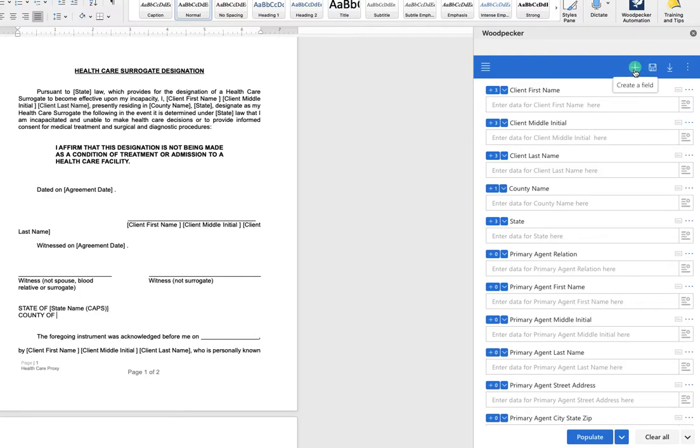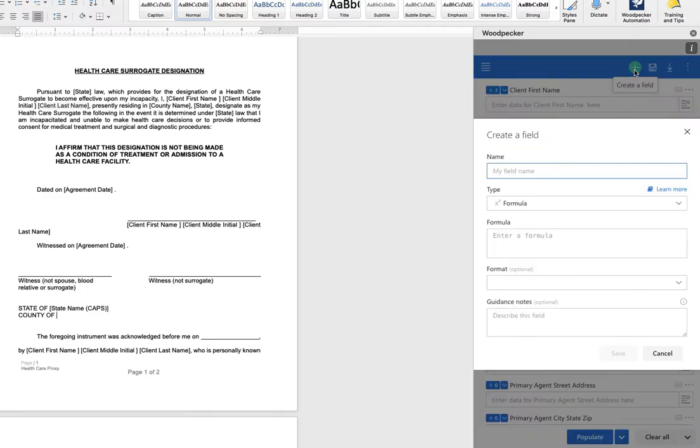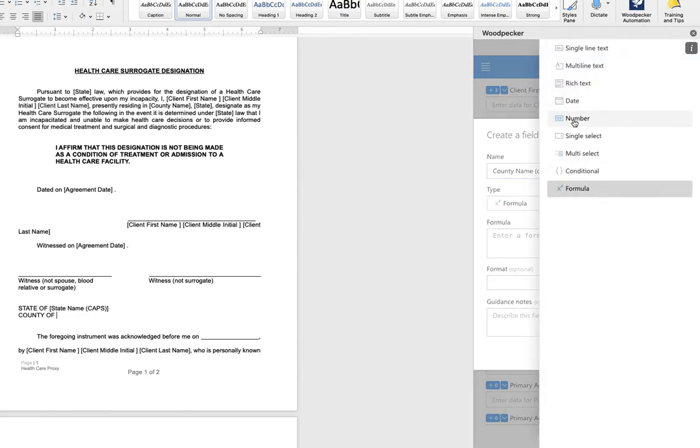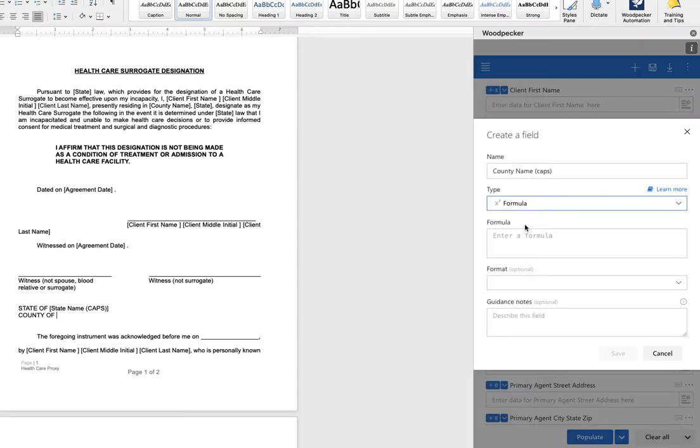So to get that started let's create a new field. We're going to simply call it county name caps to differentiate it from the first field name and we're going to choose a field type. In this case we want it to be formula.